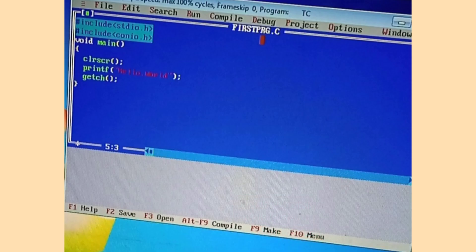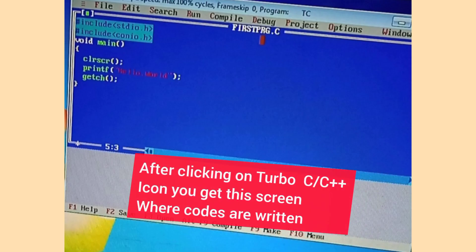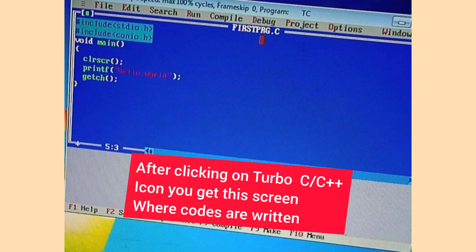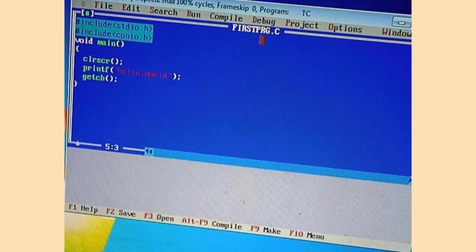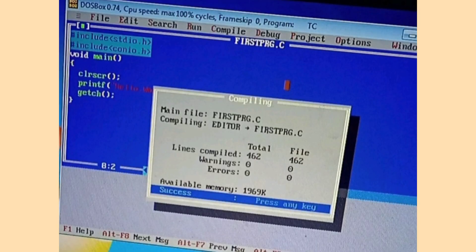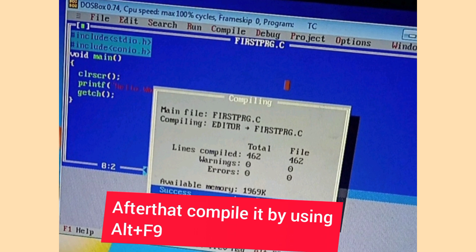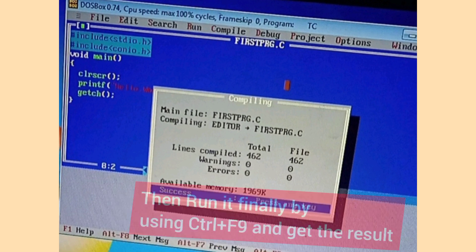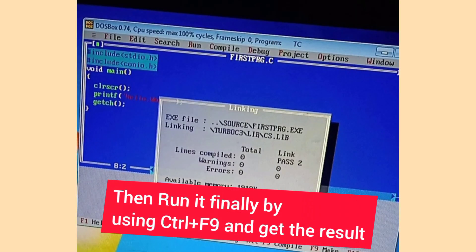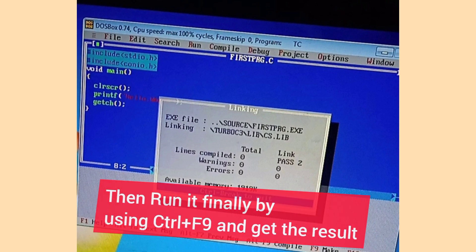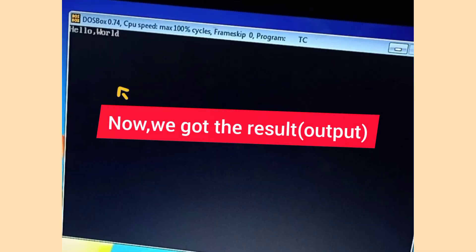After clicking on the icon, we get this screen where codes are written. After that, compile it using Alt+F9, then run it finally using Ctrl+F9 and get the result. Now we got the result: Hello World.